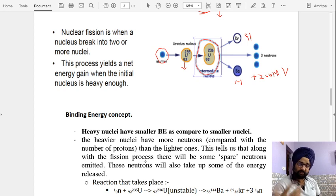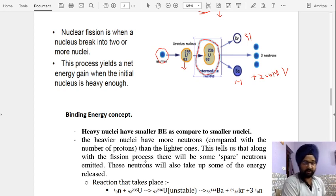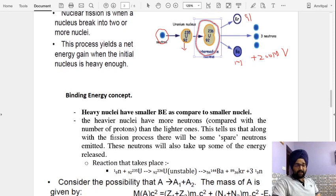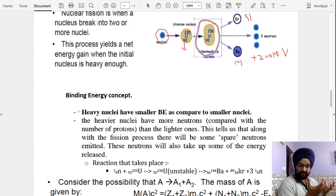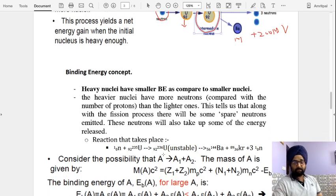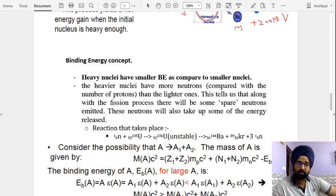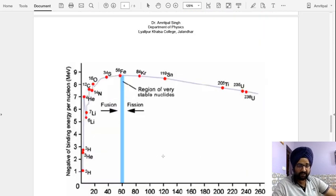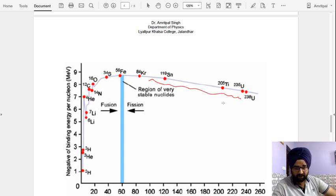To understand why fission occurs, there is the concept of binding energy. Every nucleon — proton or neutron — in a nucleus is bound with some energy. The minimum energy required to remove a nucleon from the nucleus is known as the binding energy. Looking at the binding energy graph, the binding energy of lighter nuclei decreases for heavier nuclei, meaning heavier nuclei have slightly less binding energy.